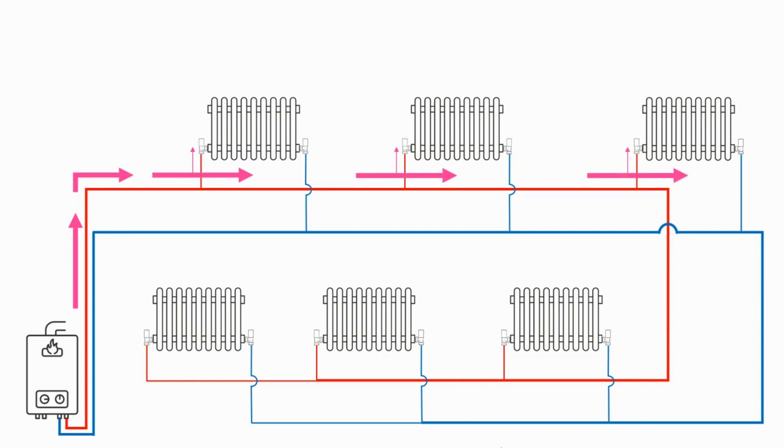This way we're fulfilling the heating requirements of the other radiators downstream on the circuit and ensuring that all of the radiators on the system are getting sufficient amounts of hot water to achieve their heat output.